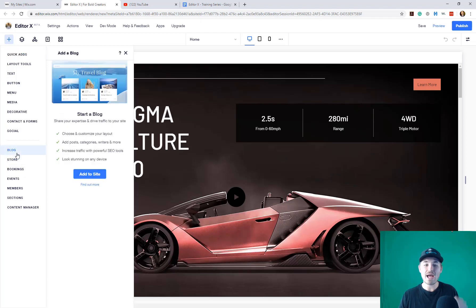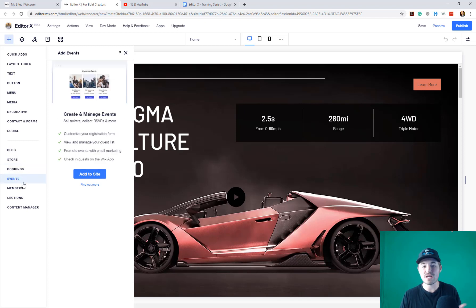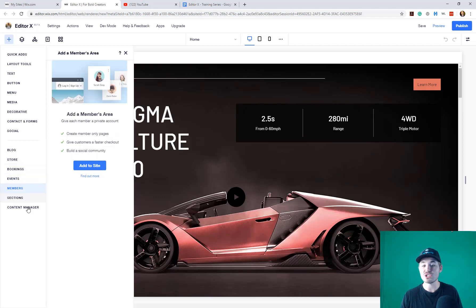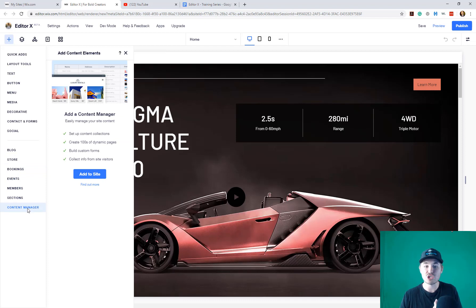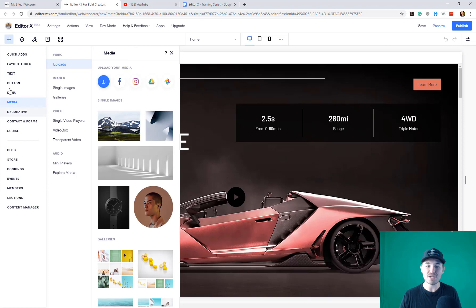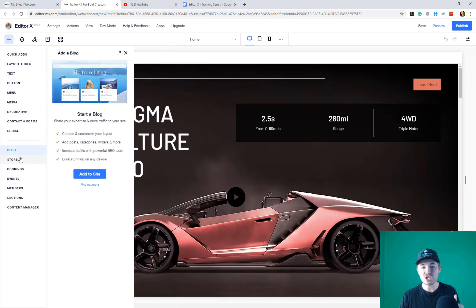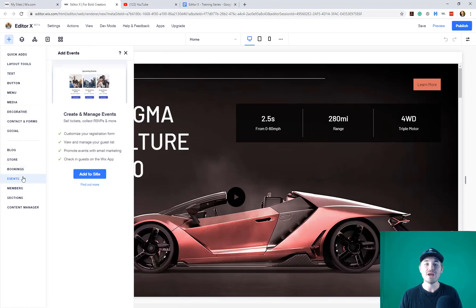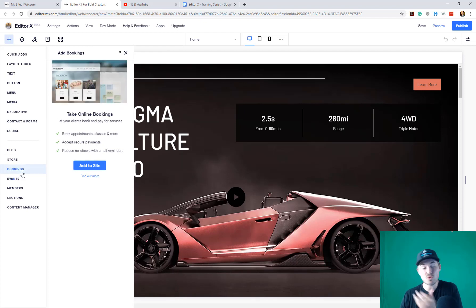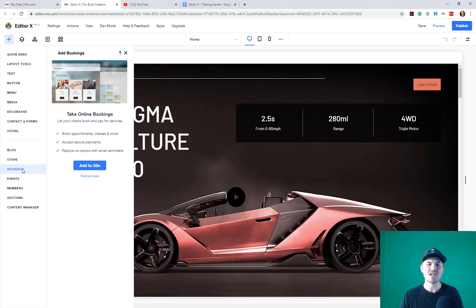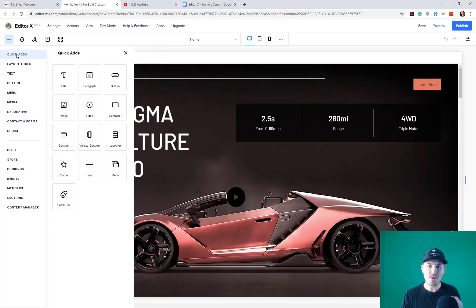So now you add Wix blog as a whole. You add Wix store as a whole, Wix bookings, events, members, sections, content manager, which is Corvid by Wix, which is the database manager. Instead of having them all intermingled up here and in different sections, they're now each on their own section with their own app dedicated right there. So it's actually quicker to add things, quicker to find things. They've also tightened up their overall ad menu.